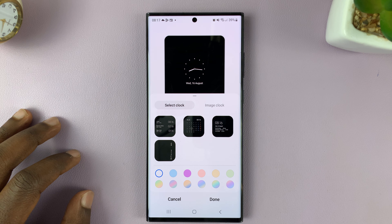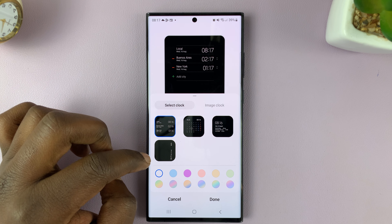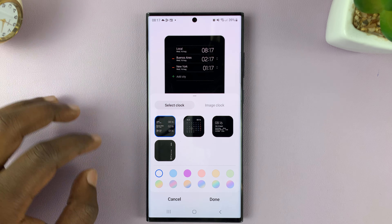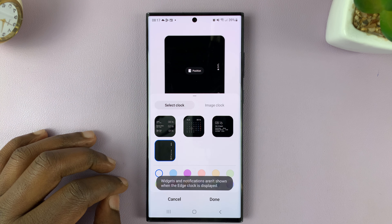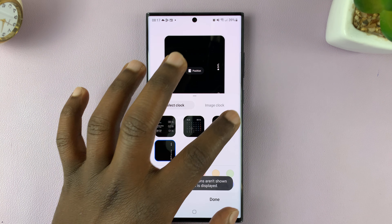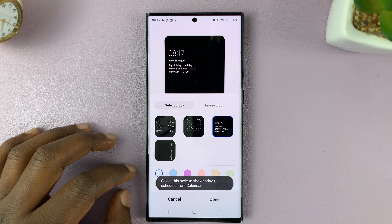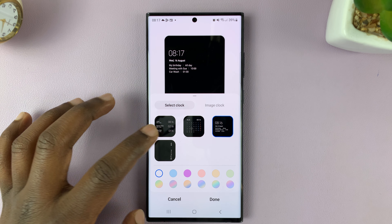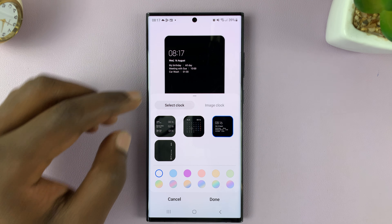If you tap on that, you have a few more. You have this multi-clock style, one that you can change the position of, and one with more information on the clock style. Those are the different clock styles you can have.